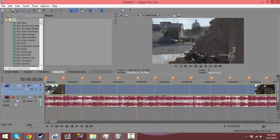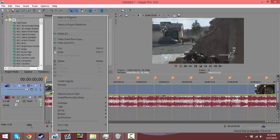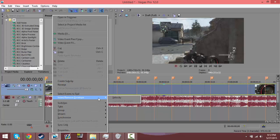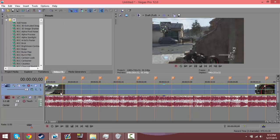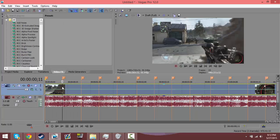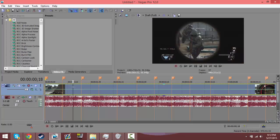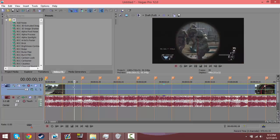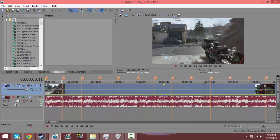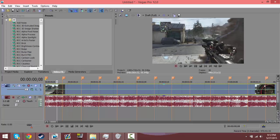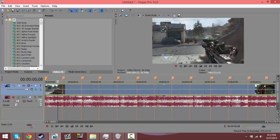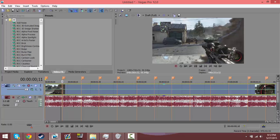First thing you need to do is right click on the clip you're using and go to insert/remove envelope and choose velocity. Velocity is this little green line and you can basically just change the speed by making it 300% faster or 300% slower. Those are the max and minimums.